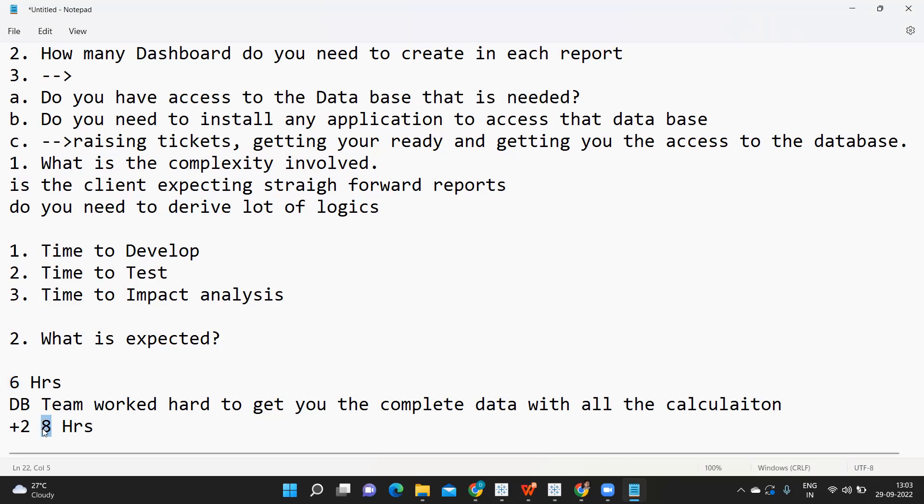But if you're giving eight hours but completing in 12 hours, he will come back and say, what is this? You are delaying. It will lead to unnecessary escalation.